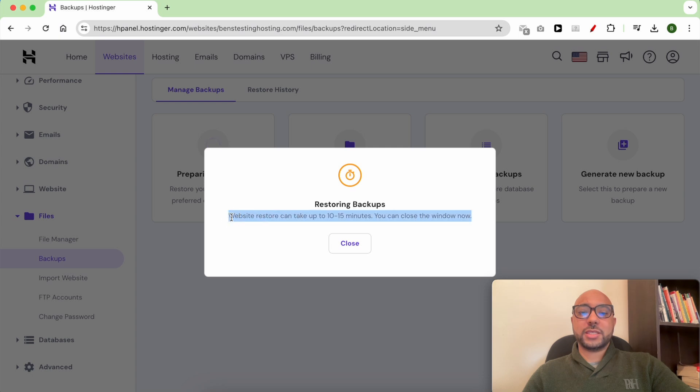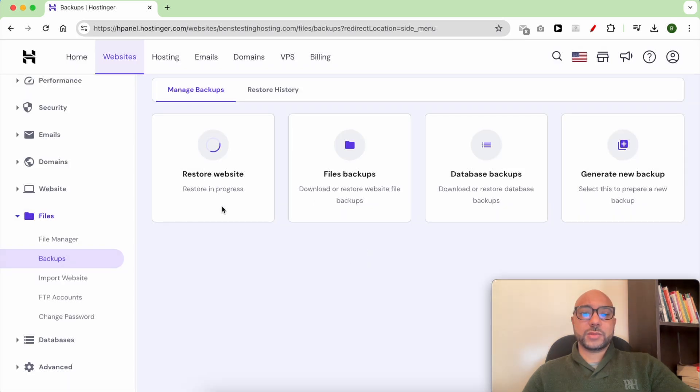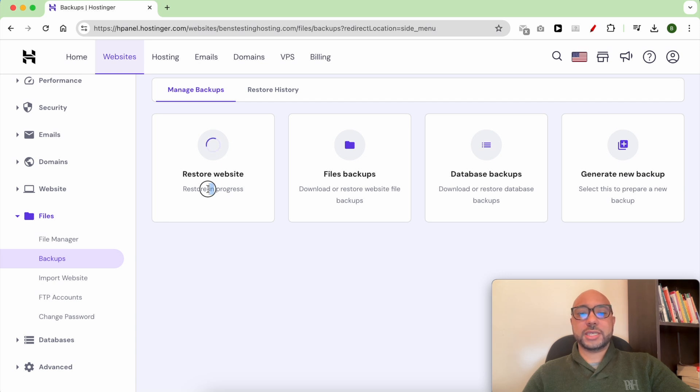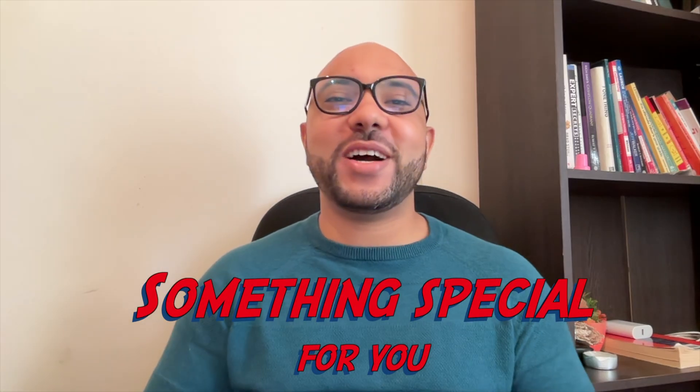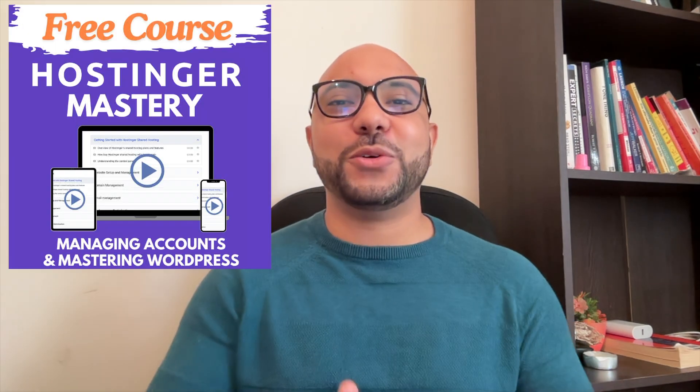Website restore can take up to 15 minutes. You can close this window at any time. As you can see, my website restoration is in progress.